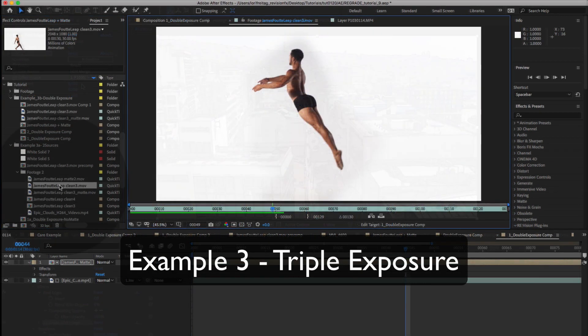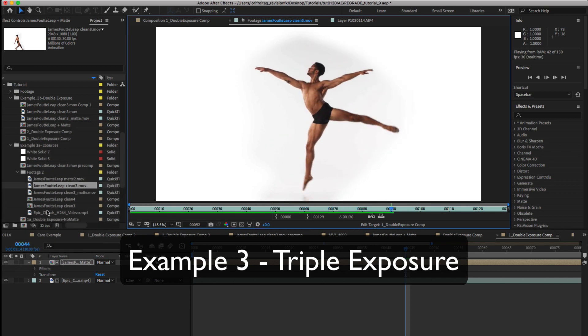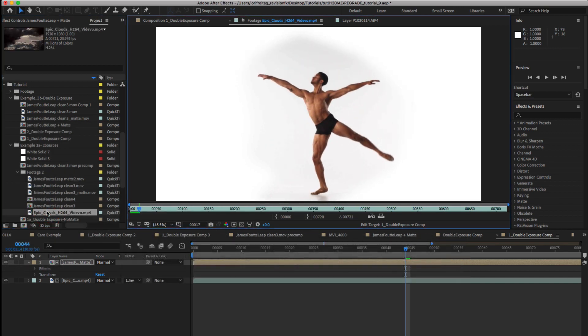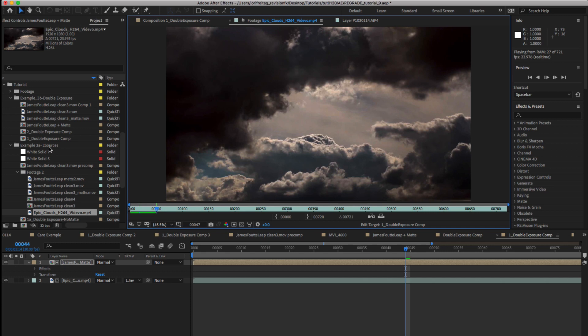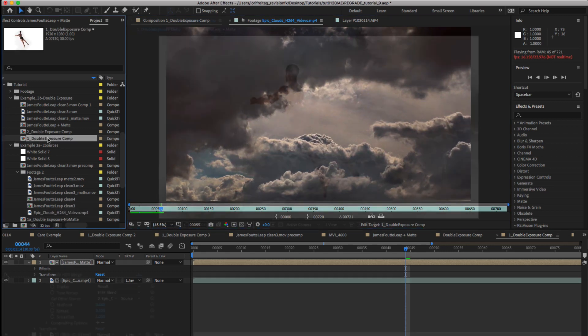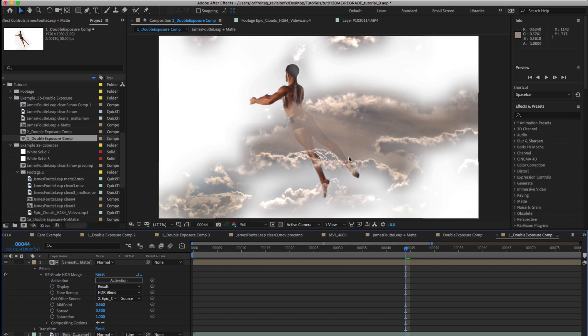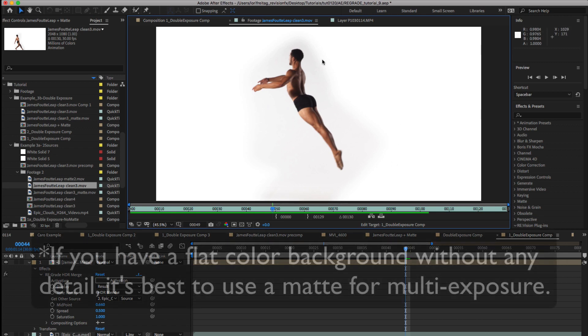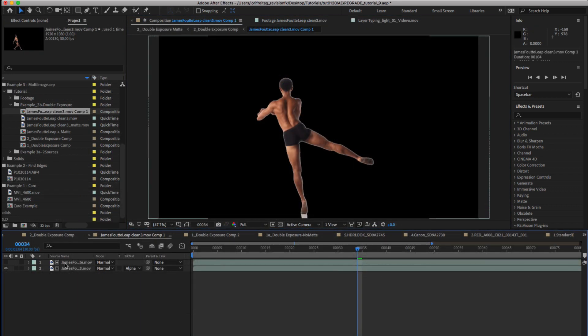Now let's see what happens if we use completely different sources. We have a shot of a dancer over white and some clouds. First we'll see what we don't want to do in a multi-exposure shot. This isn't a very good look because the white of the dancer shot comes into the cloud shot as a halo. If you have a flat color background like this without any detail it's best to use a matte when doing a multi-exposure.